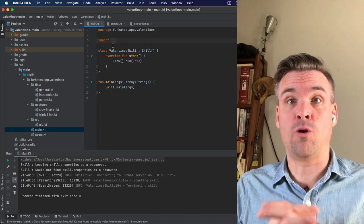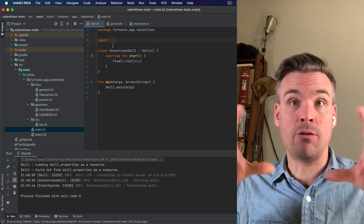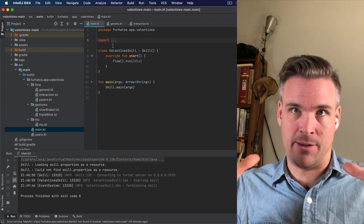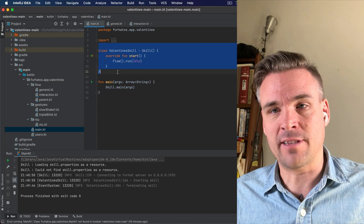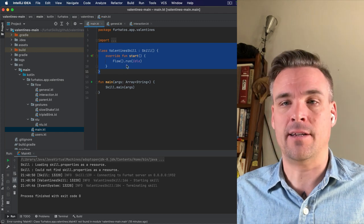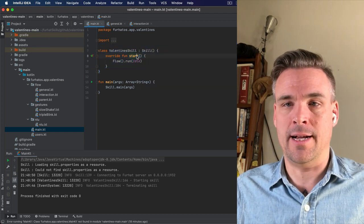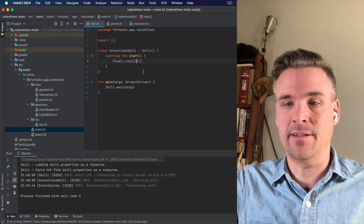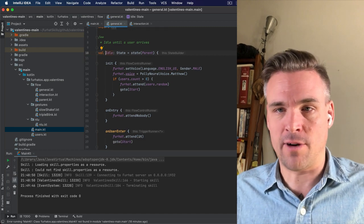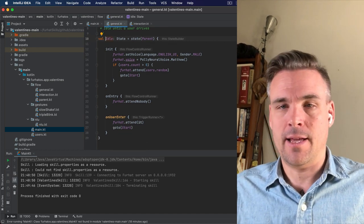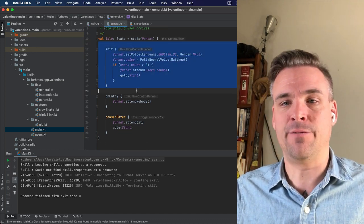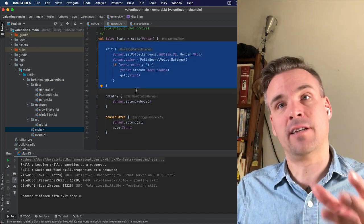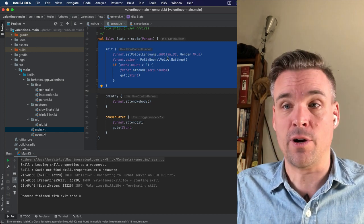A Furhat is always inside a state, a context in the interaction, and it starts out here in the idle state. That's where it starts running.